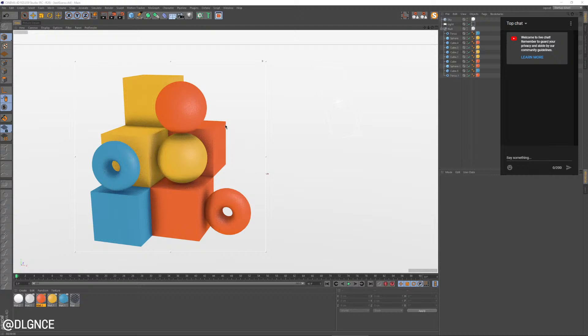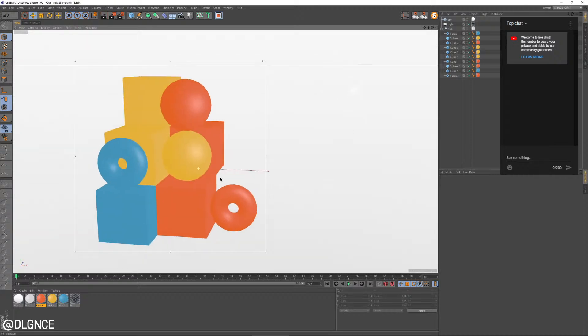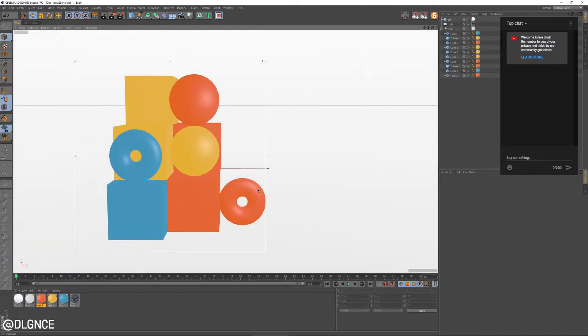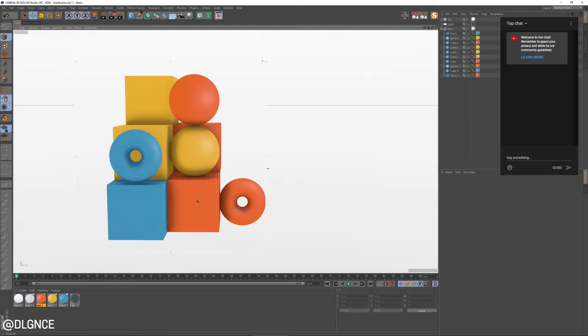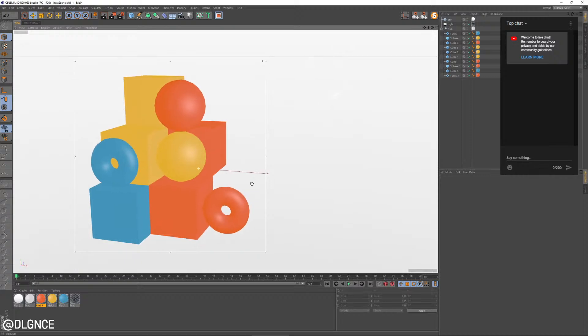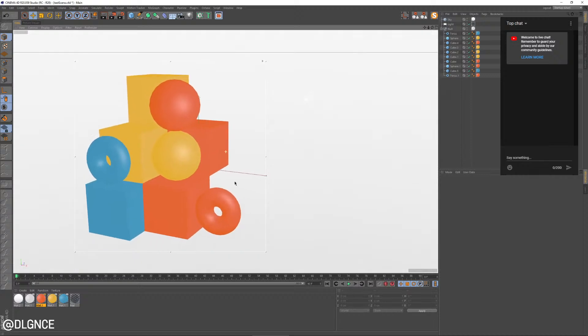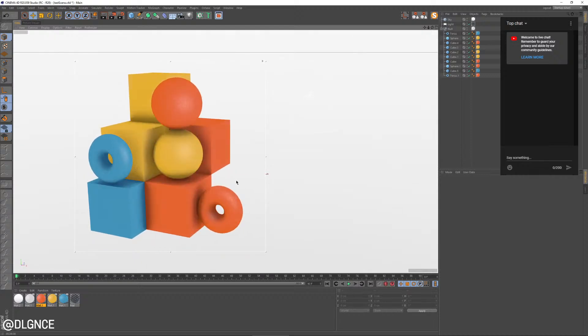But it has the bonus of being able to rotate around it and all the goodness that 3D brings. And it renders quite quickly too. It doesn't use GI or anything fancy like that. So let's jump in and I'll quickly show you how to create this look.